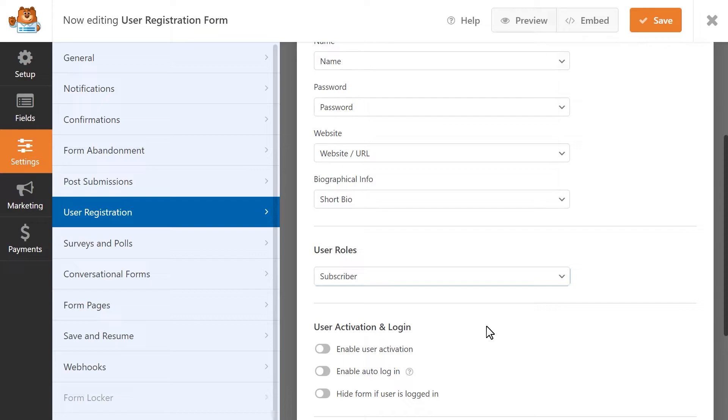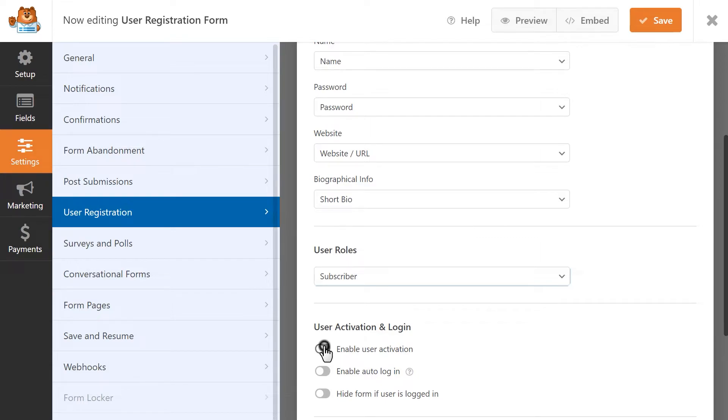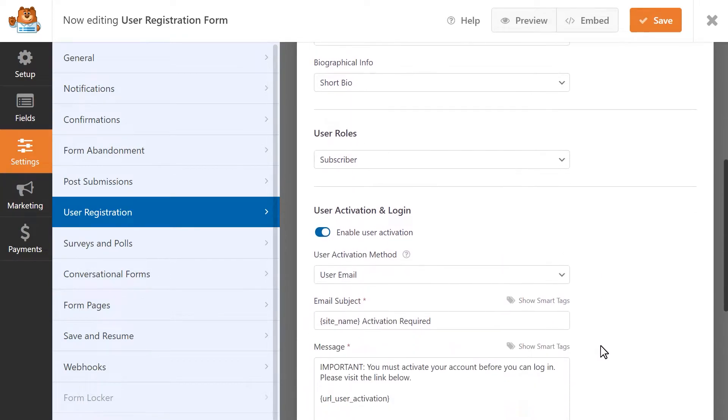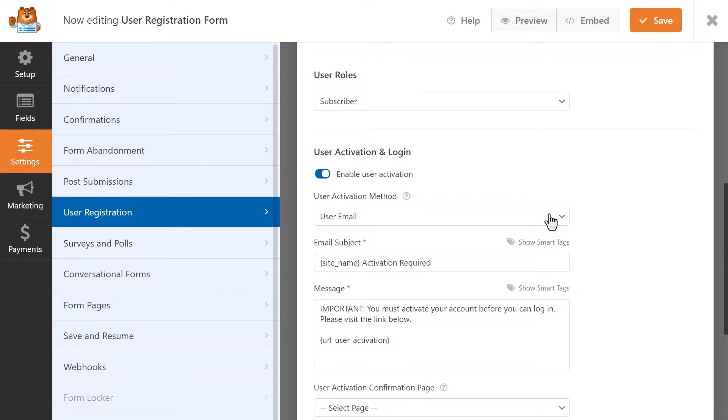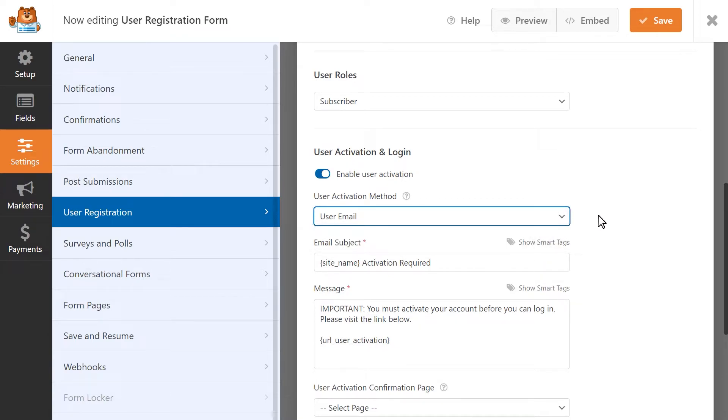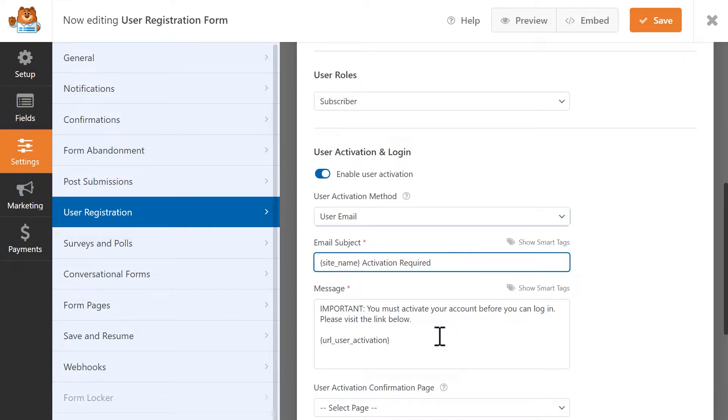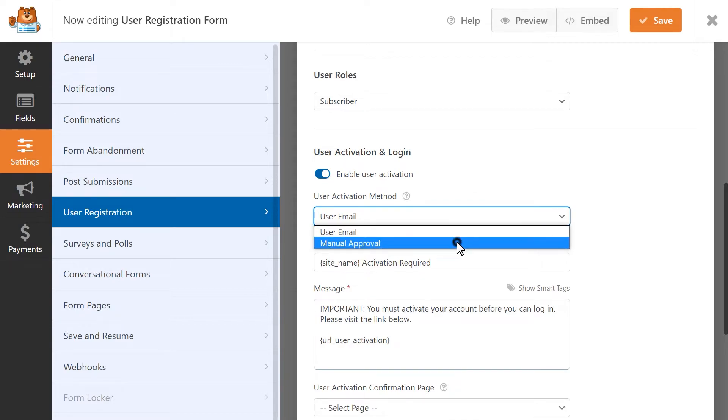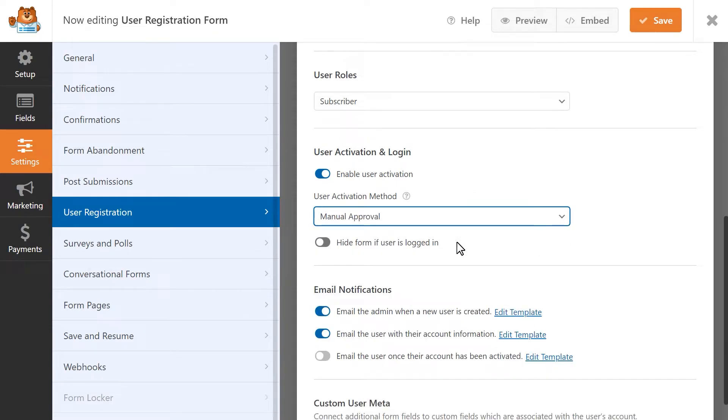Finally, you'll be able to configure your user activation and login settings. These settings basically determine how a new account will be activated, as well as two additional login features. The Enable User Activation setting will allow a user to activate their account themselves. The default activation method will be User Email, meaning that a user will receive an email that contains a link to activate their account. Once they click on the link, their account will be ready to go. You can customize the email subject and message if you'd like. Just be sure to leave the URL User Activation smart tag as it is. You can also choose to switch the activation method to Manual Approval, meaning that you as the administrator will need to manually approve each new account via the Users tab in the WordPress dashboard.